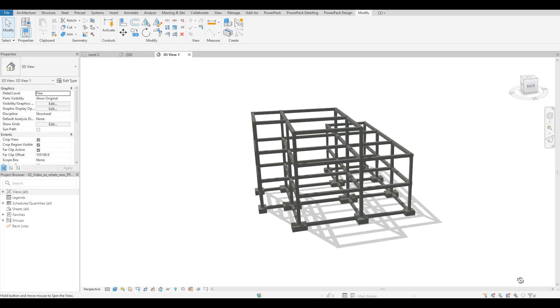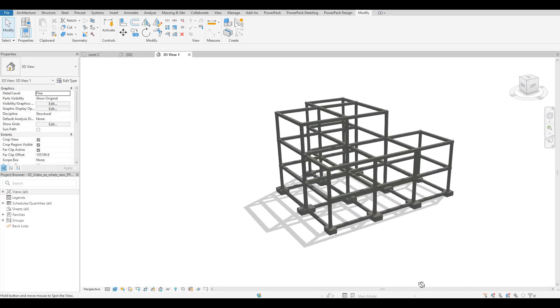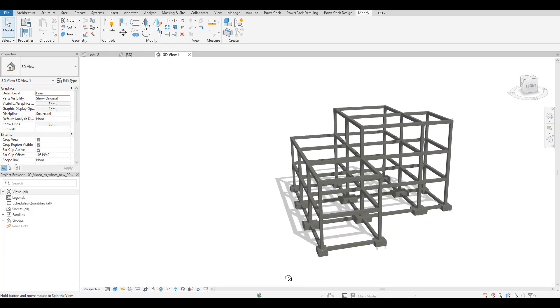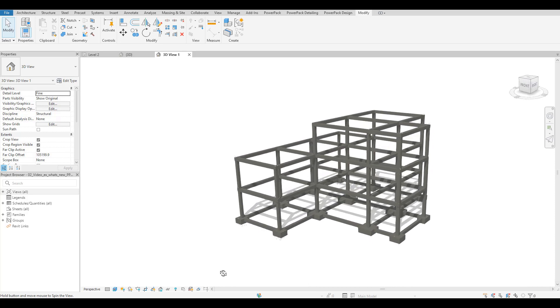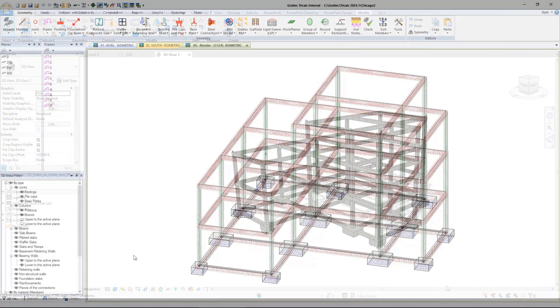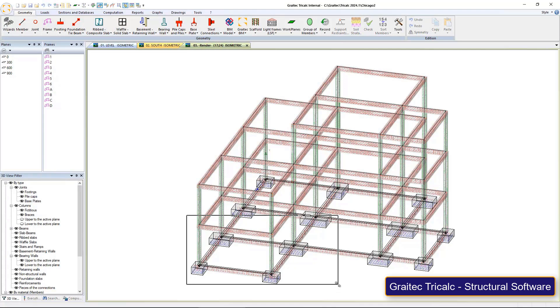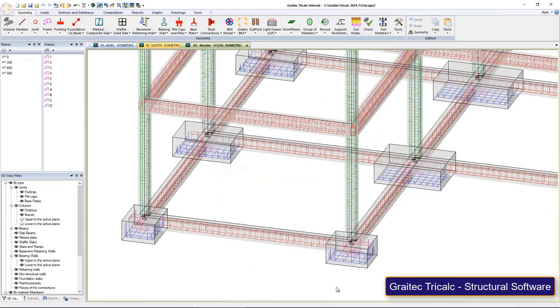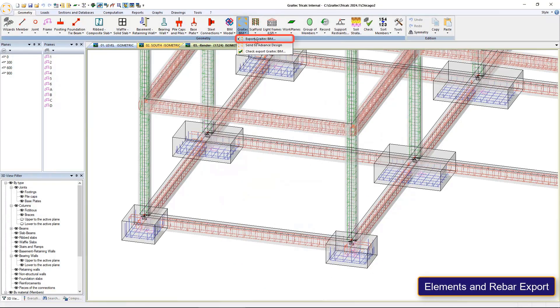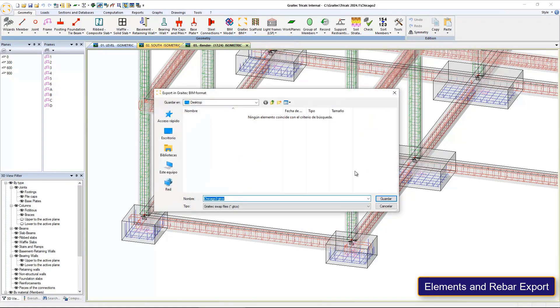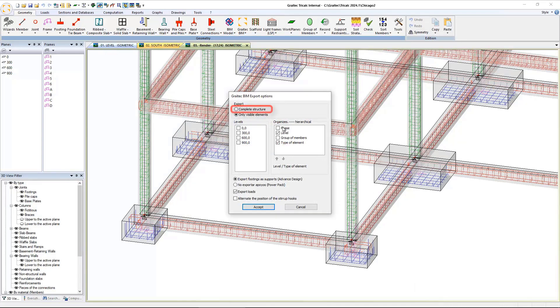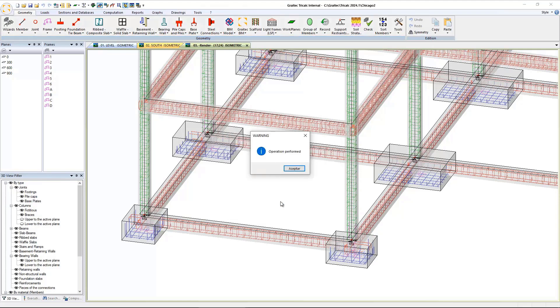We've improved our BIM Connect software by giving it the ability to import reinforcement from TriCalc. TriCalc is a Graitec structural analysis package based in the Iberia region. As we can see here, we are now in TriCalc, and we now have the ability to export a GTCX file containing the entire model, part of the model, and all the reinforcement that's been designed in there.